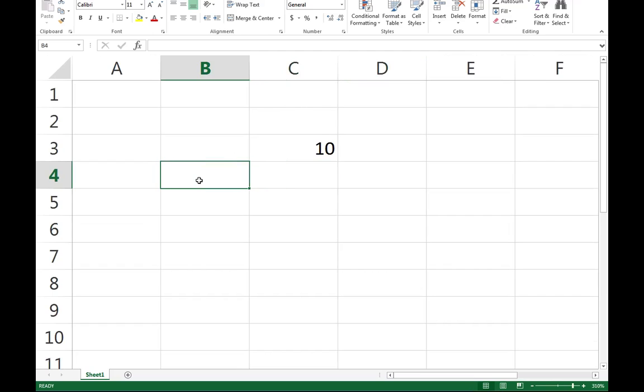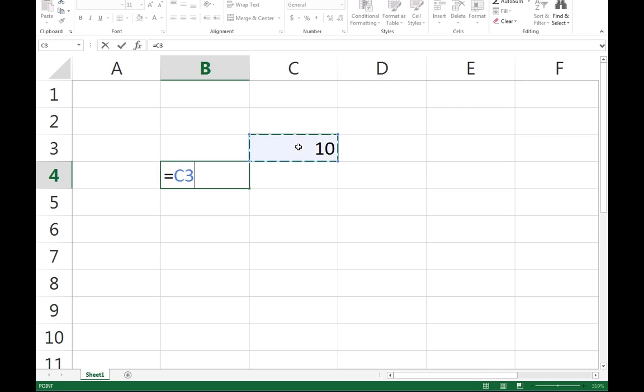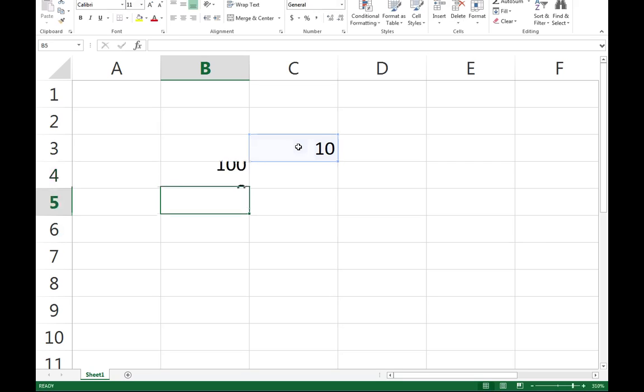If I come over here to B4 and I go equals, now what I can do is I can actually click on C3. Instead of typing it out, I can actually just click. Notice what happens. C3 automatically appears on the screen times 10. Now, as soon as I hit enter, I'm not going to see this. I'm going to see 100.